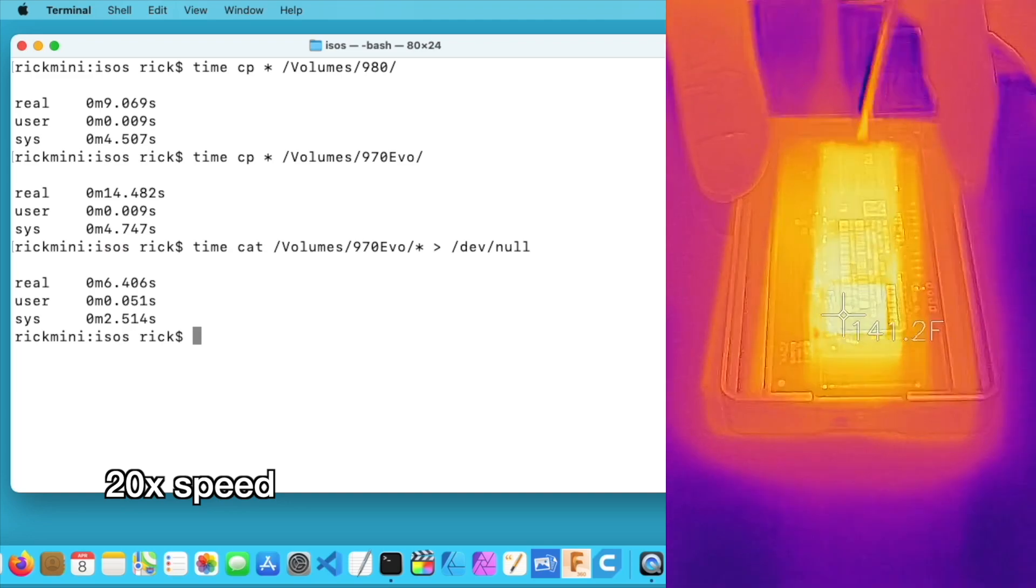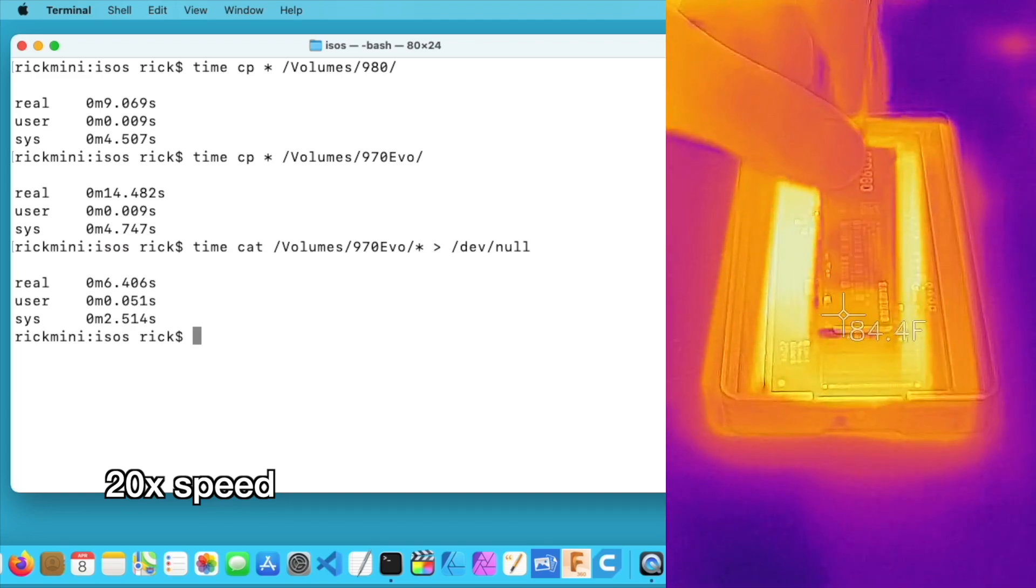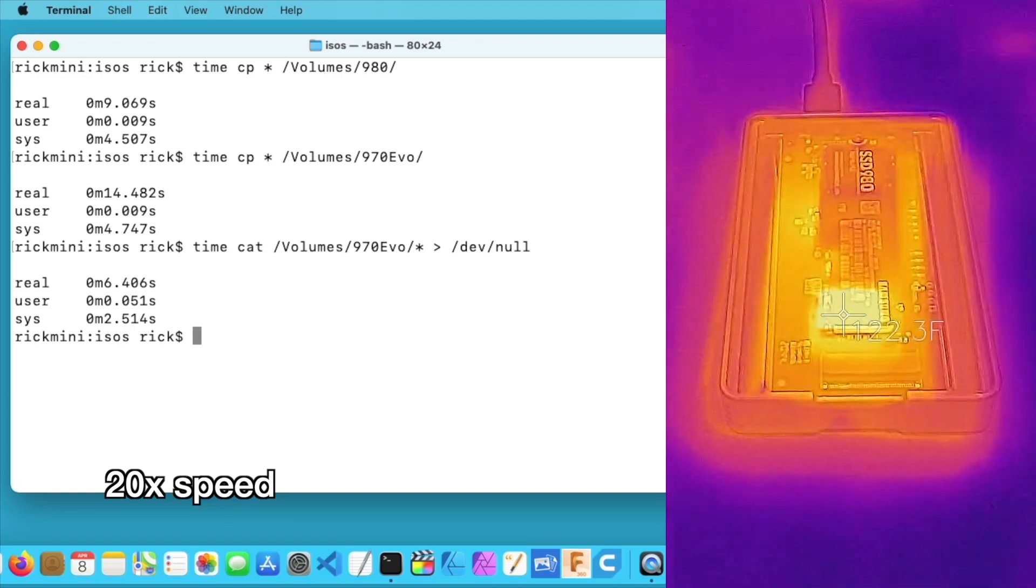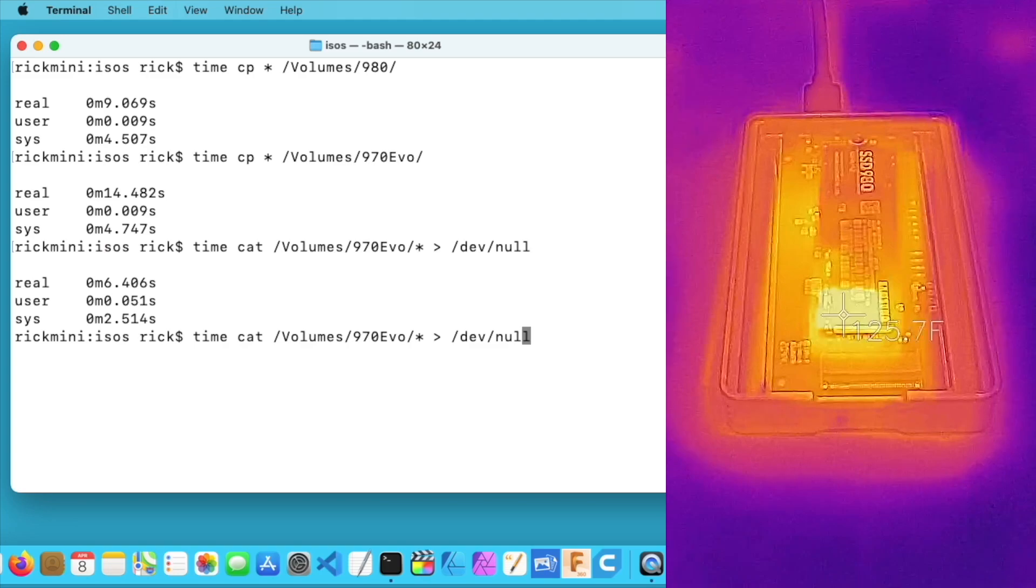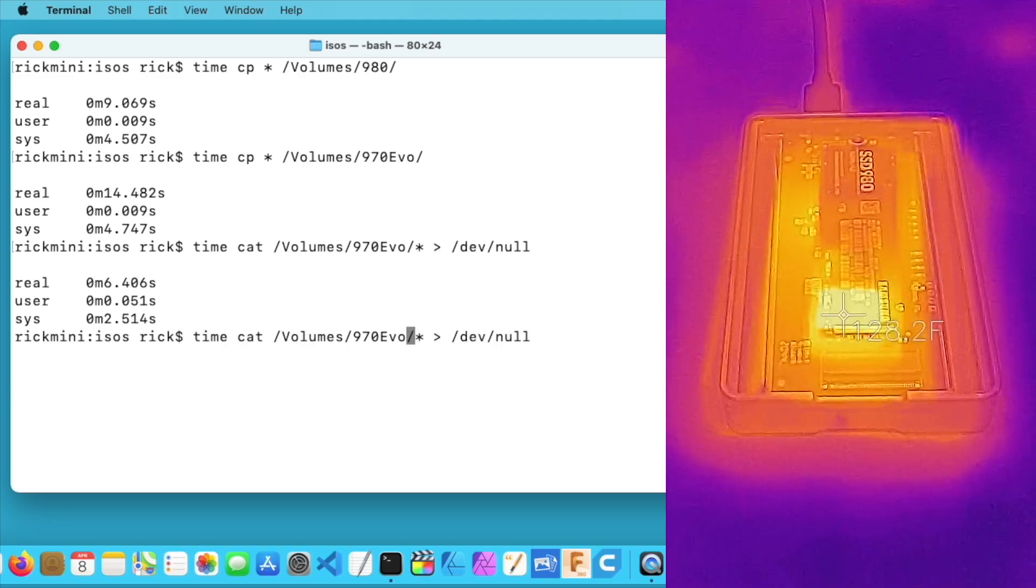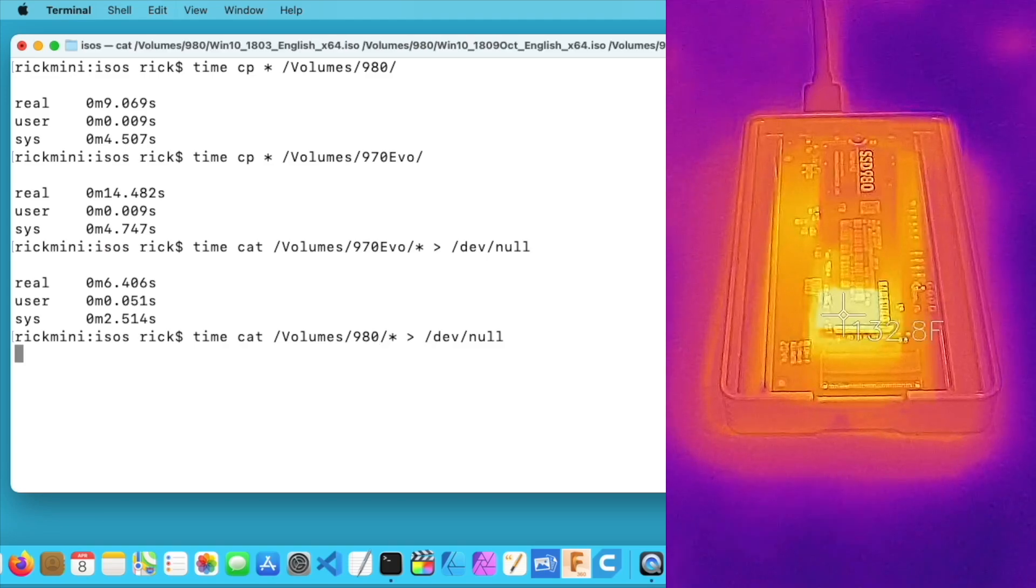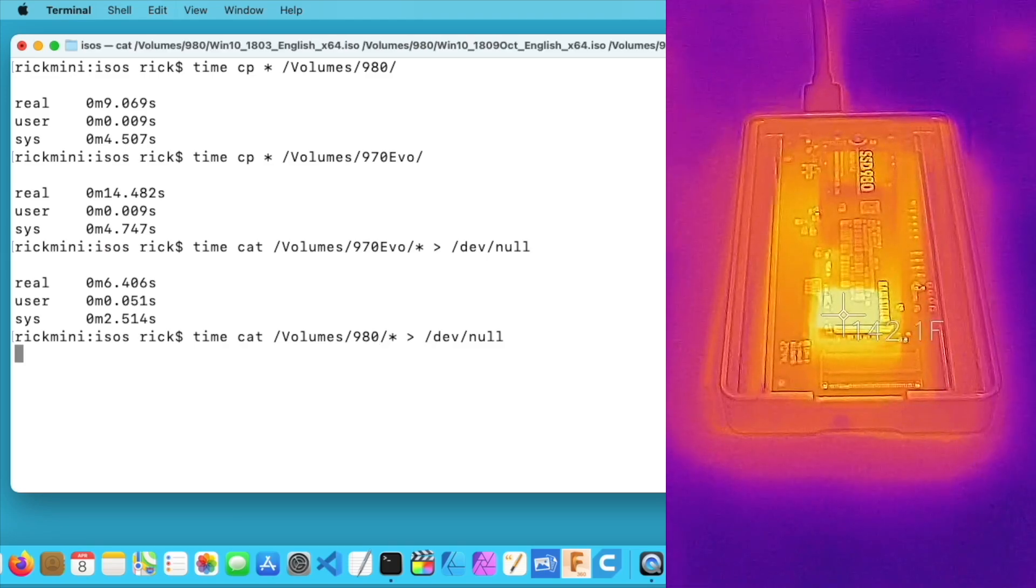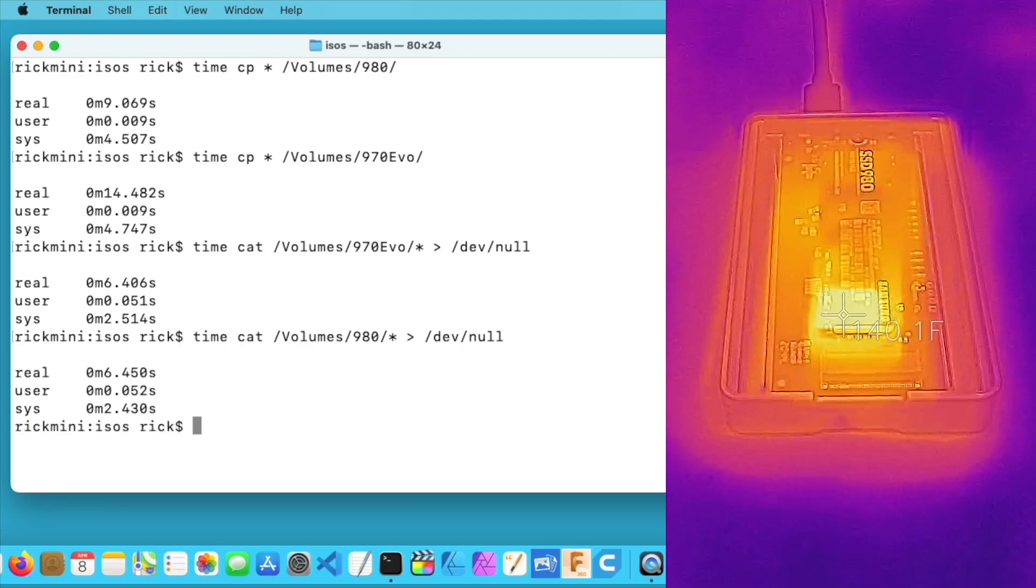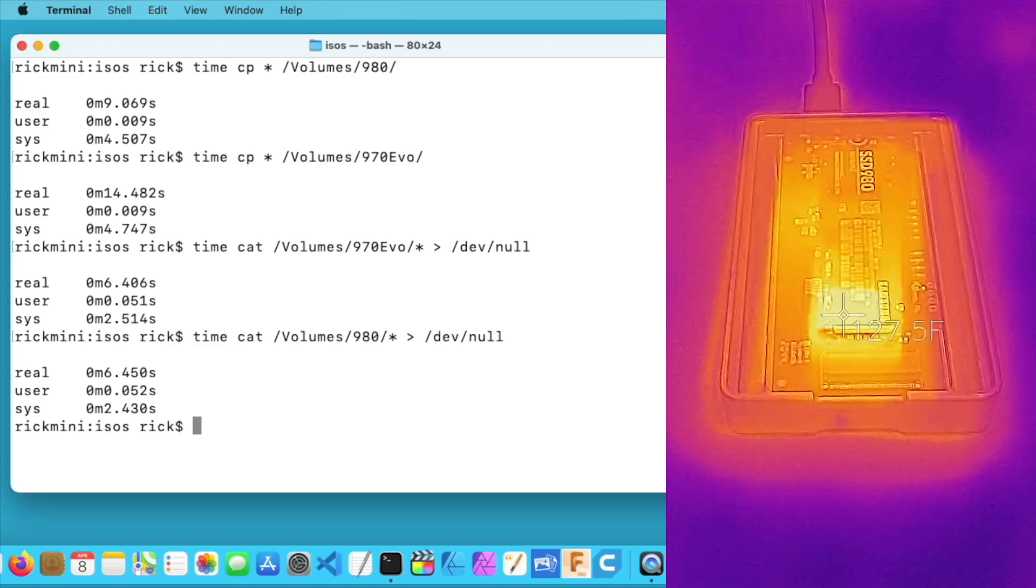I'll eject this, put the other SSD in, and do a read speed on it. Okay, the drive's mounted. I'll run the second test. And that took 6.4 seconds to read.